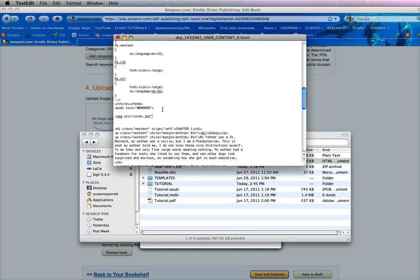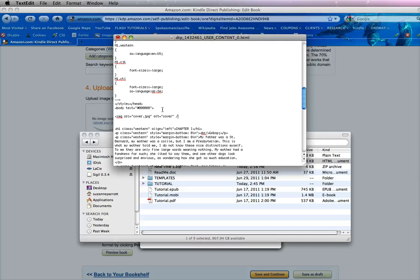And then you're going to put an alt tag, alt equals quote. And you can just put cover, close quote, and put a space, a forward slash, which is below the question mark, and a close bracket.